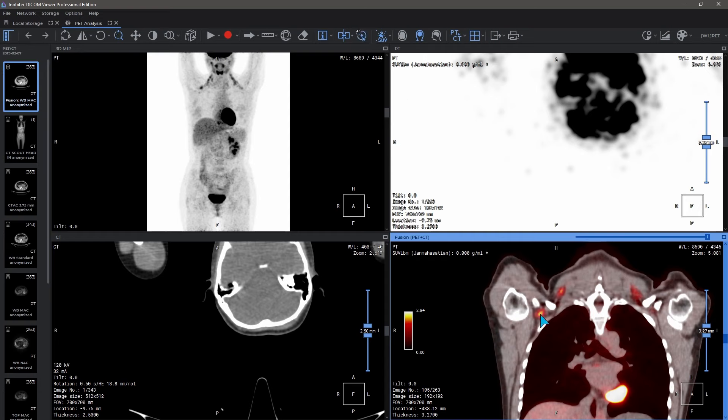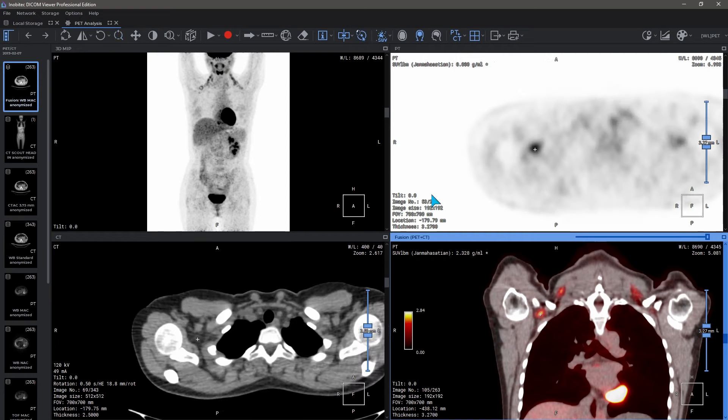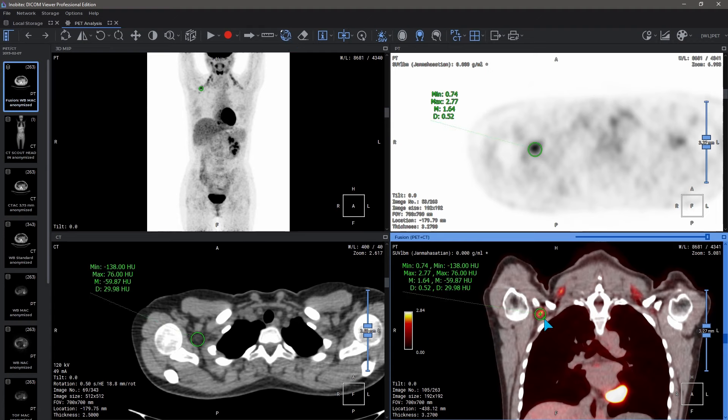By using the VOI sphere, you can find out the average intensity and standard deviation for a specific area. You can see the following parameters of the selected area: Minimum, Maximum, and Average Intensity Values.